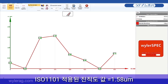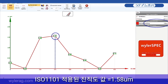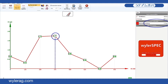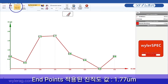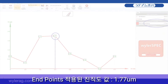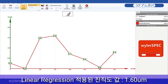Straightness according to ISO 1101 is 1.58 micrometers. According to endpoints, it is 1.77 micrometers. According to linear regression, it is 1.6 micrometers.